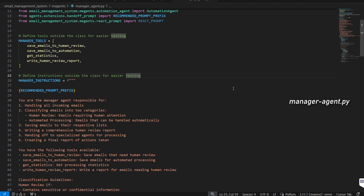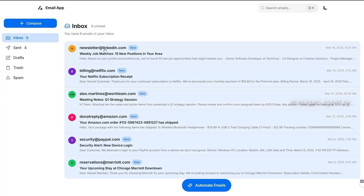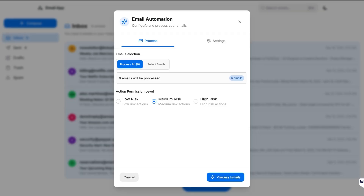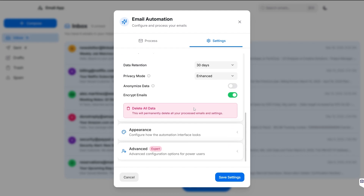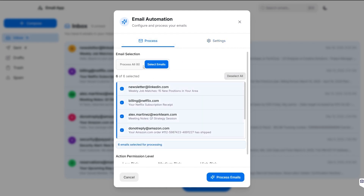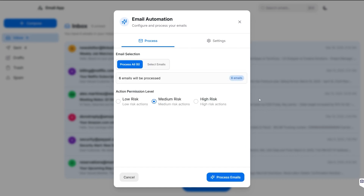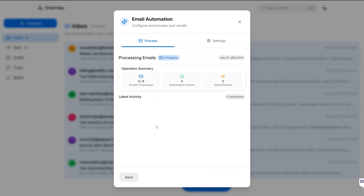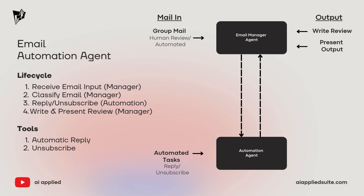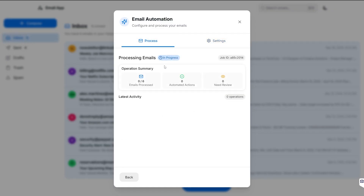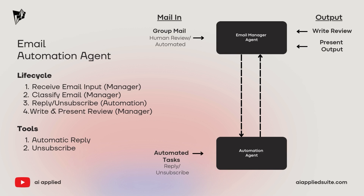Now we can begin to build our own agent system. First, let me show you the email automation agent we're building. This agent fully automates the long hours of looking through spam to find relevant emails. In the UI you can select emails to automate or use 'process all.' In the background, a manager agent reads emails and decides which can be automatically handled based on your settings, while an automation agent handles replies or unsubscribes for the emails that need automating.